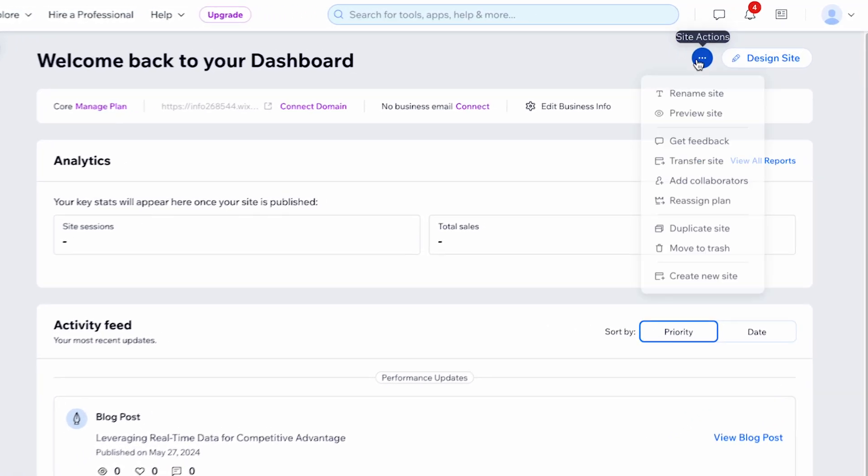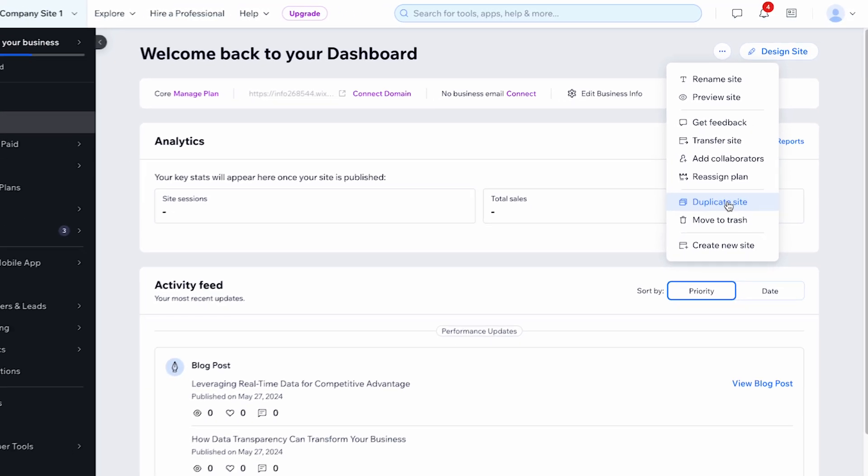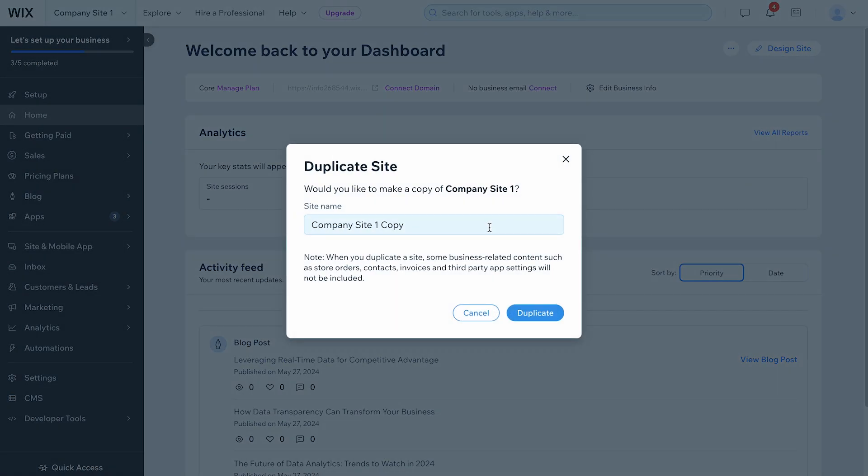Then, click the Site Actions icon. From the menu, select Duplicate Site. Enter a name and click Duplicate. It's that simple.